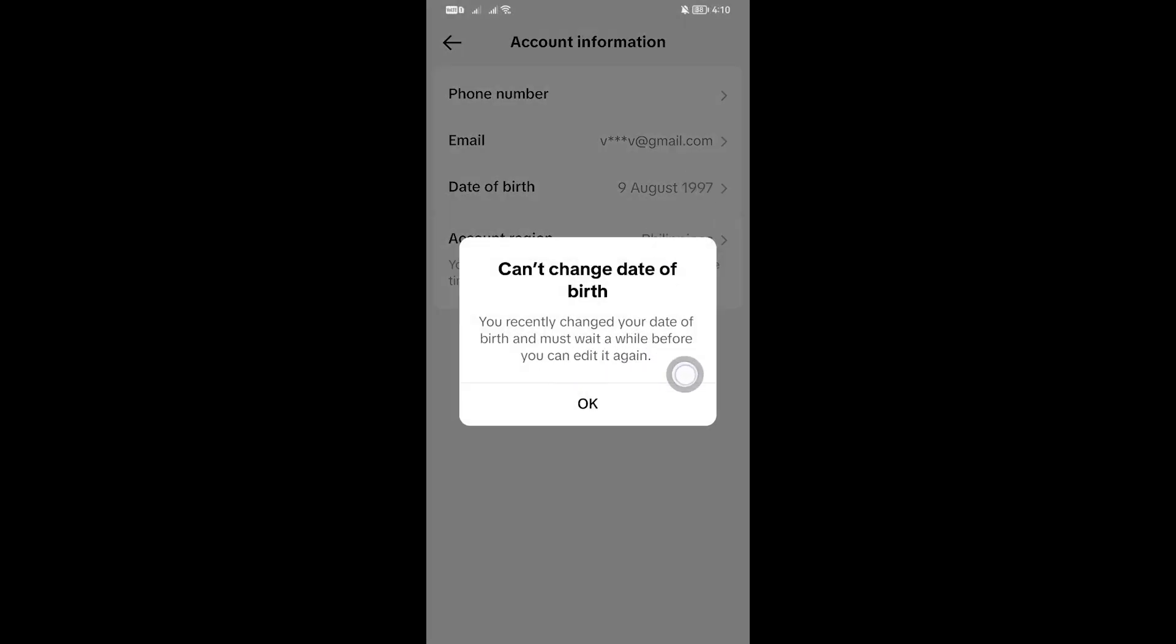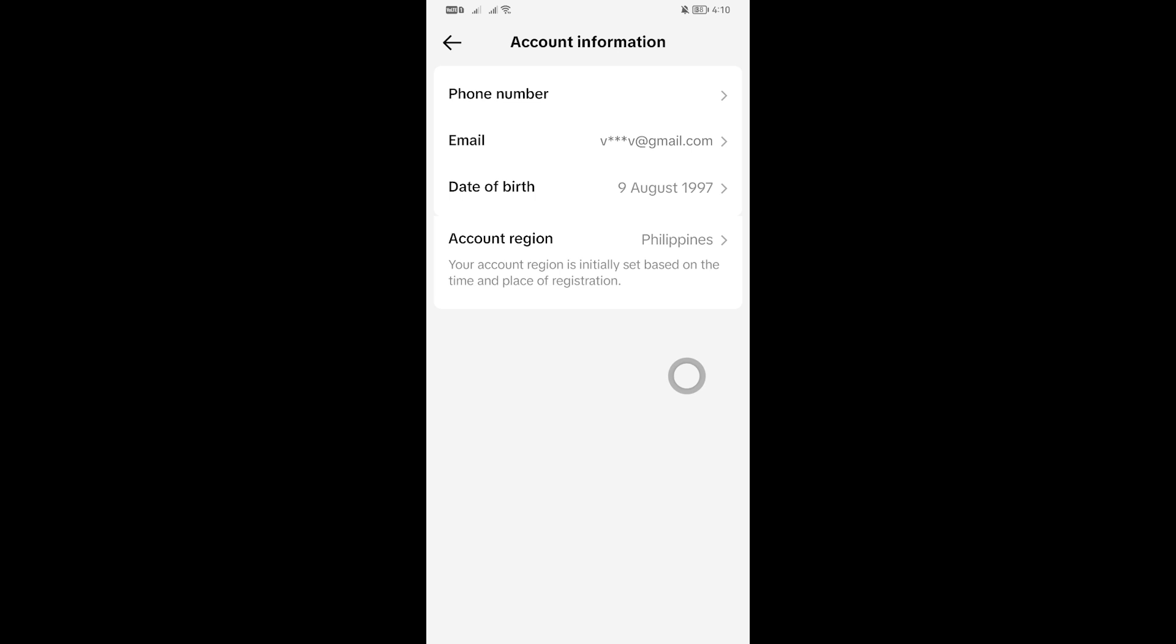As you can see, you've recently changed your date of birth, so you must wait for this one to be able to change it again. And that is how it's done. Thanks for watching everybody, and I hope this video helps you out.